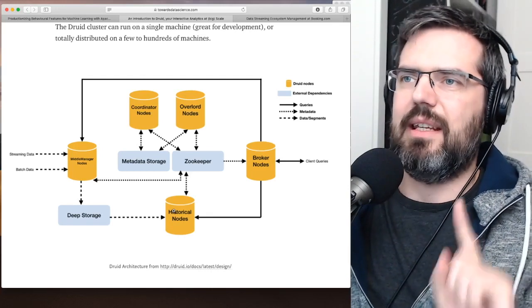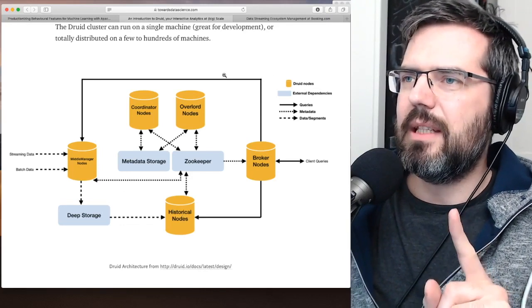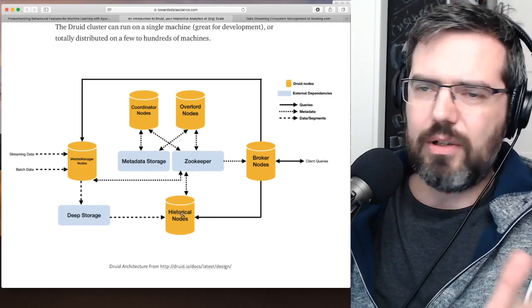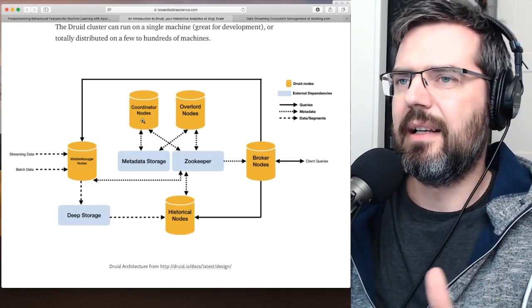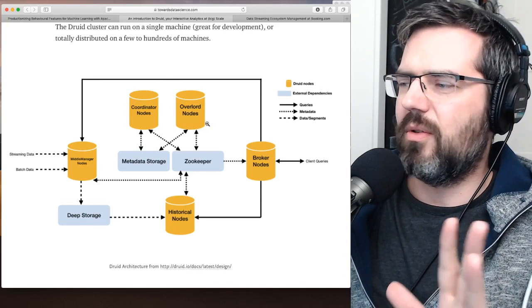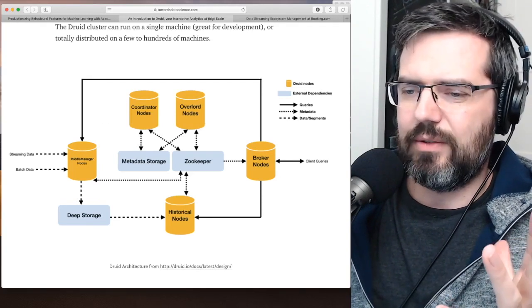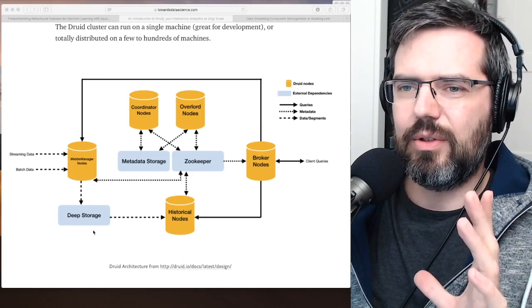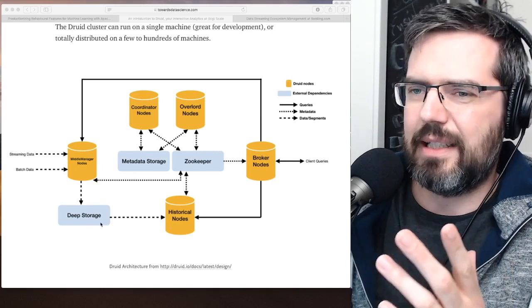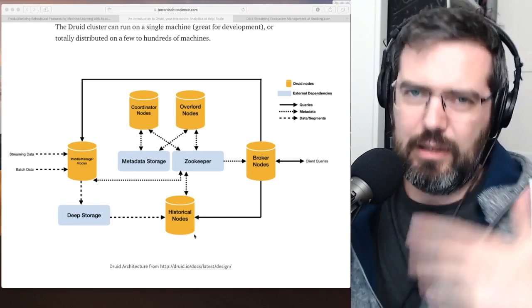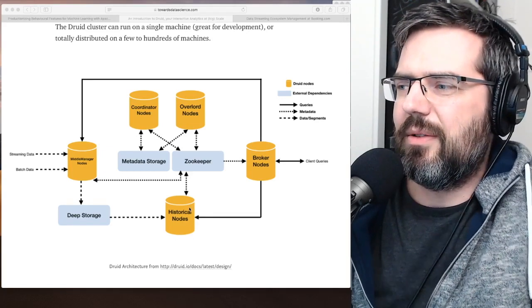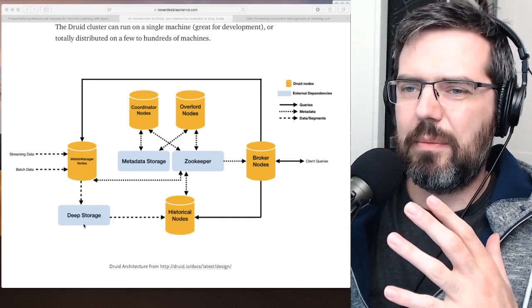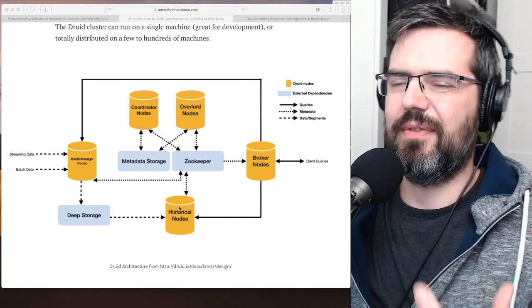Now, the cool thing here is, that if all this crashes down, so the historical nodes fail, middle manager nodes fail, these coordination nodes, and so on, they can't get restored, then you still have your deep storage here. And you can fill in, when you set up the Druid, the DruidDB again, you can fill up the historical node from the deep storage, and start more or less fresh.